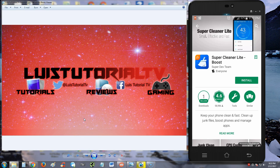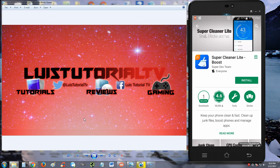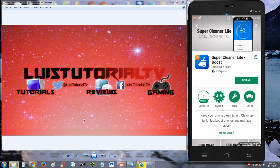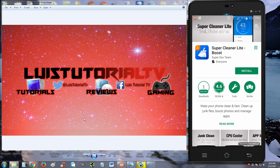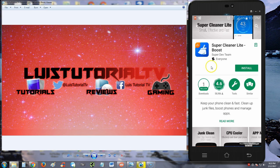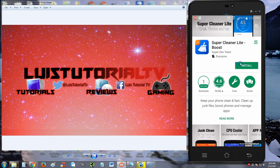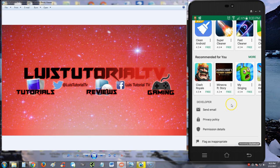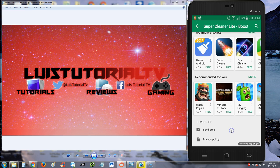Alright guys, we're going to take a look at Super Cleaner Lite Boost. This one has fewer downloads than the others we've been reviewing, but we're still going to give it a shot. As you can see, it's got 1 million views and a 4.6 star rating, so that's good.